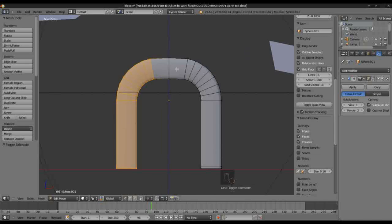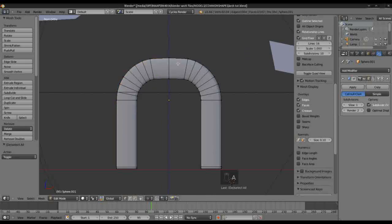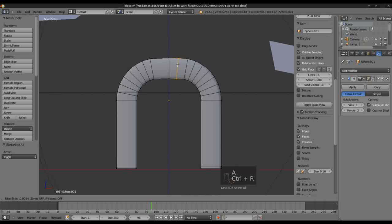We could just add another variation here — just do a Loop Cut there.